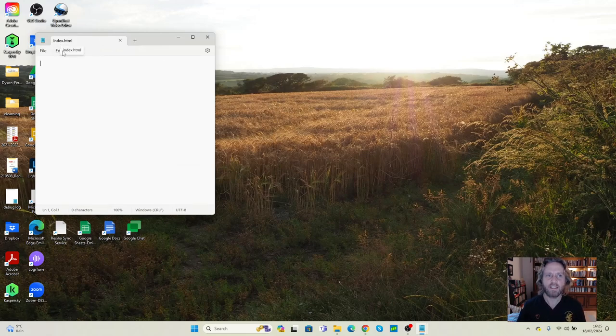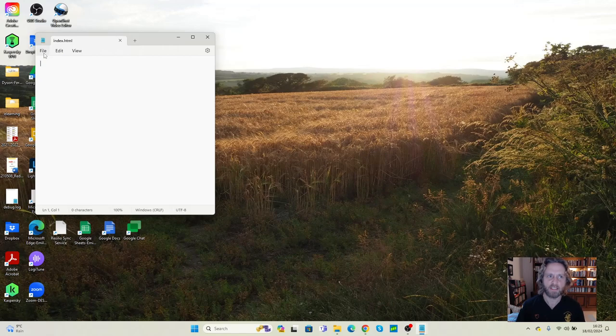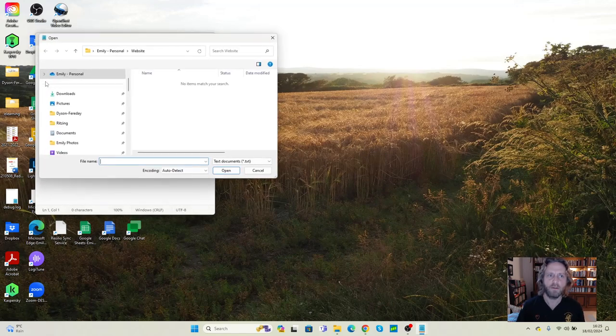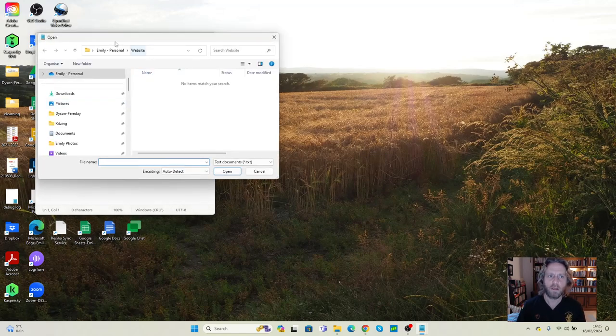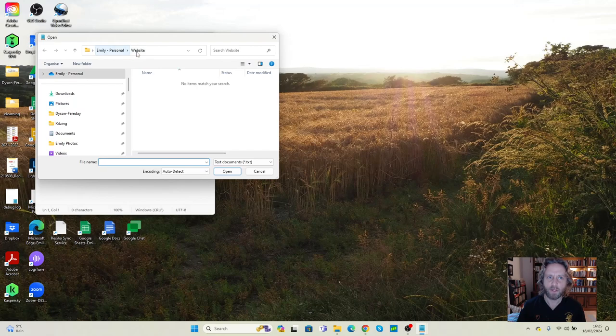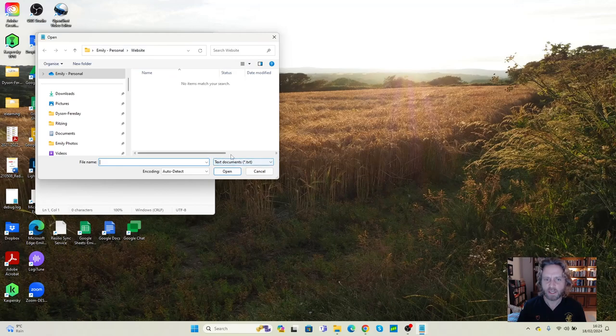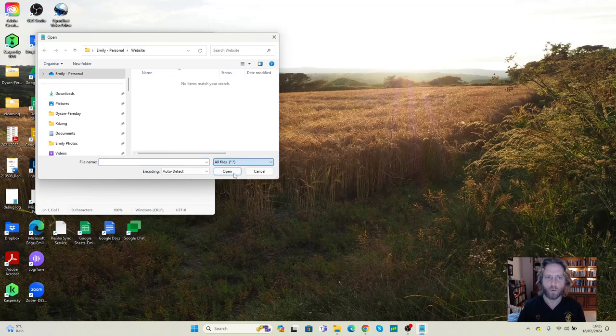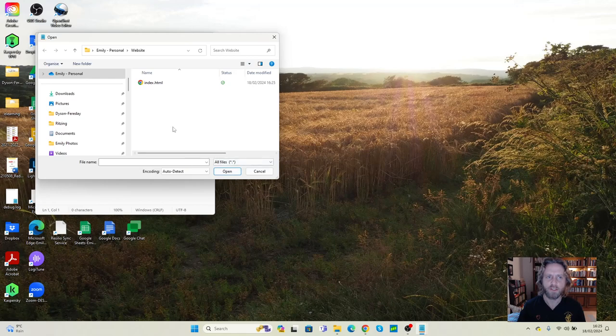Now, this is great, except for when we want to come and open it later, and I go File, Open, you can see I'm in the Emily folder. I'm in the Website folder, but it can't see the file I've created. And that's because, again, it's looking for this text document. So I'm going to change Text Documents to All Files.